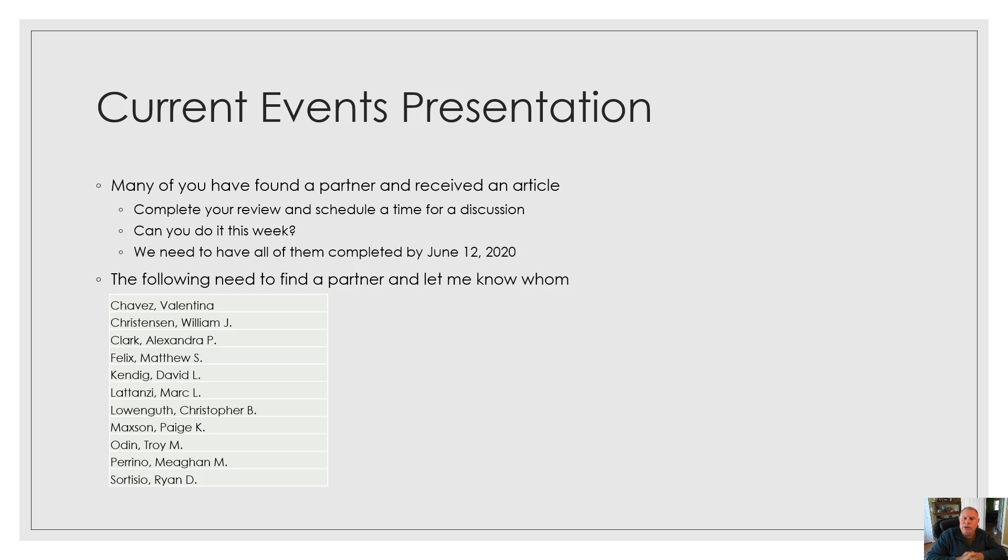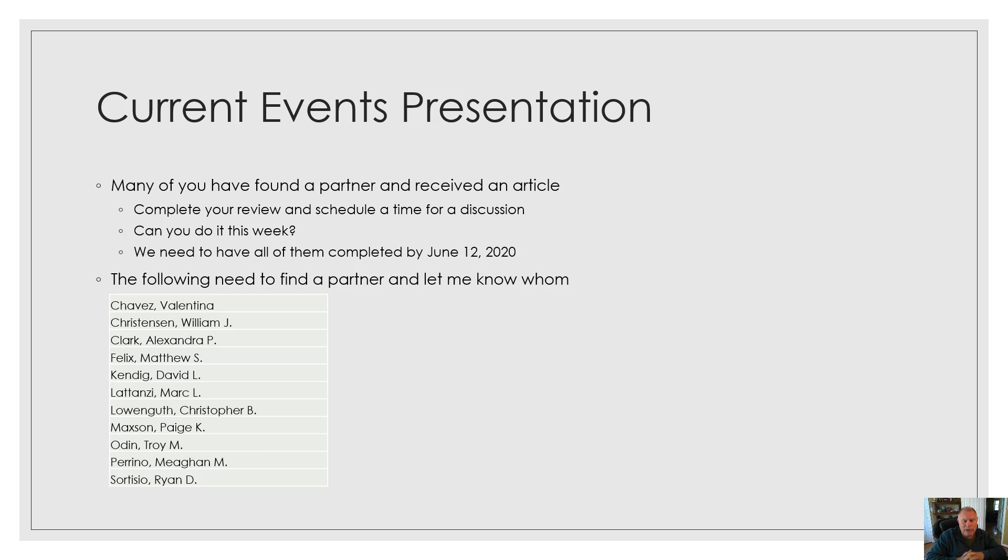And then you can join in on one of these discussions on a real-time basis or join in on the recorded video. It'll be up to you. But we need to get all of these done by June 12th, which really isn't that much time. So, please try to get them done this week for those of you that have them.